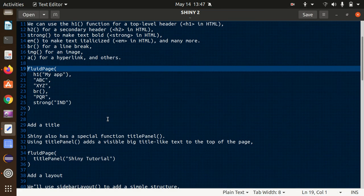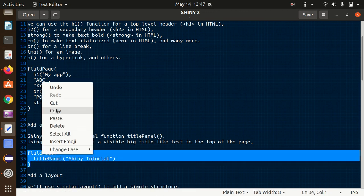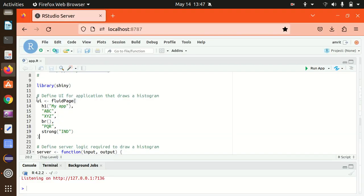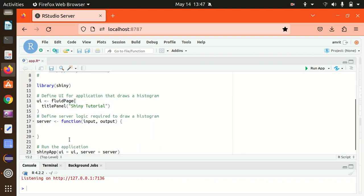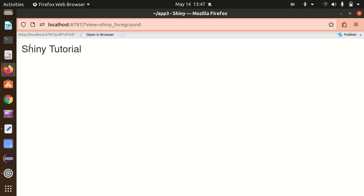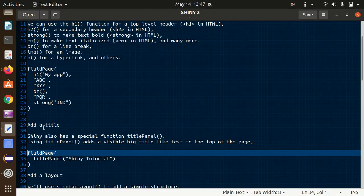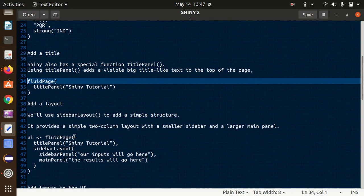Moving further — how we can add a title. If I want a big title at the top of the page I can use the titlePanel function. Let's replace the existing fluidPage with one containing titlePanel with 'Shiny Tutorial'. After saving and running the app, you'll find 'Shiny Tutorial' displayed at the very top — that's done with the titlePanel function.